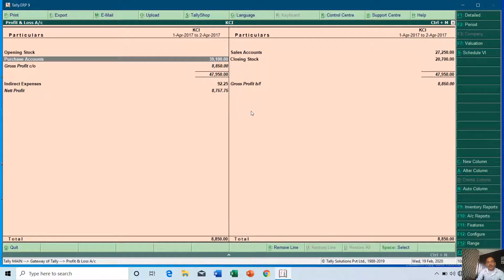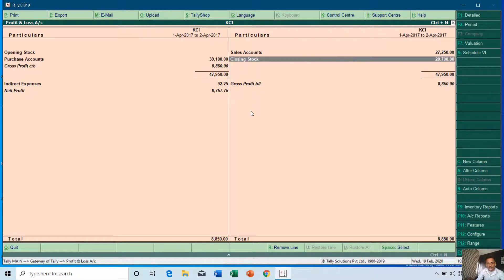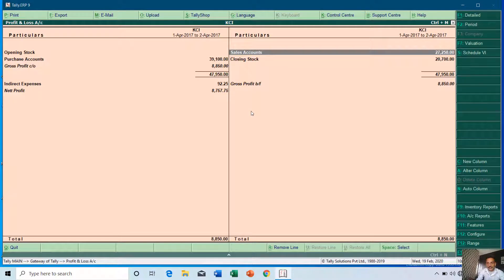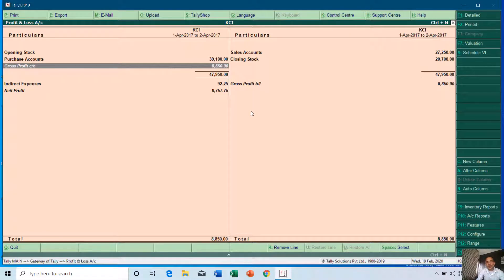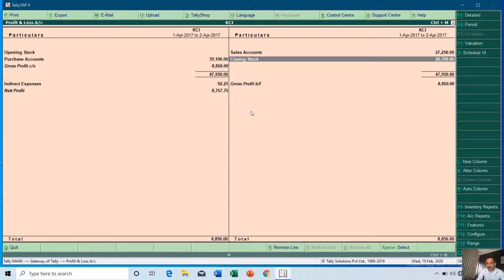Now in Profit and Loss the total purchase amount is rupees 39,100 and total sale amount is rupees 27,250. We can also see an increase in closing stock value to rupees 20,700, and now we are getting a gross profit of rupees 8,850. The question is: from where is it getting this closing stock value? That is what this tutorial is all about.